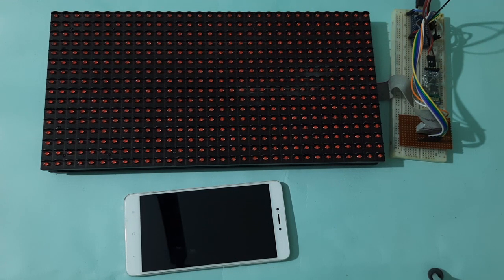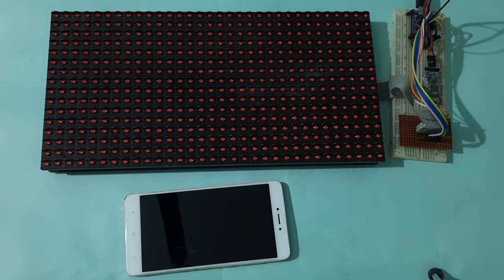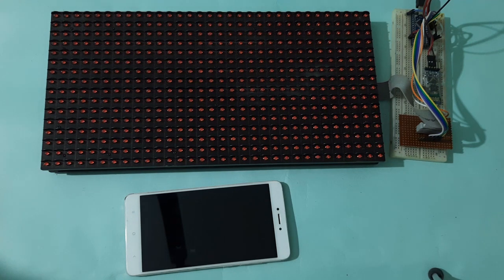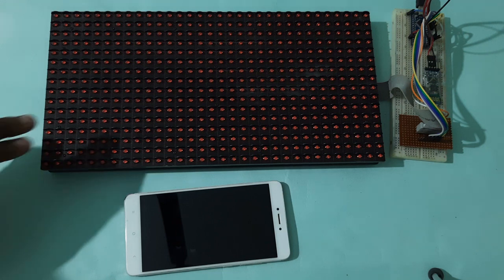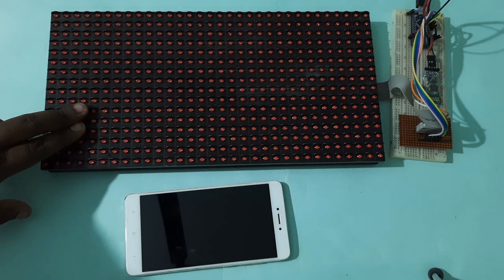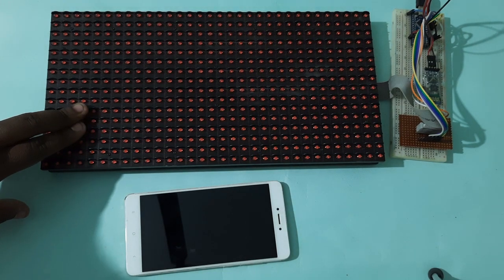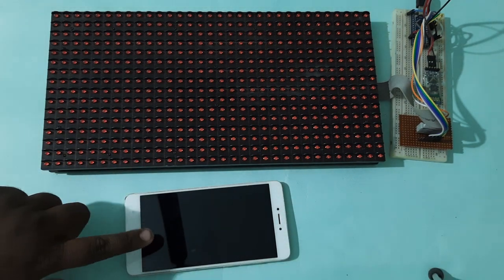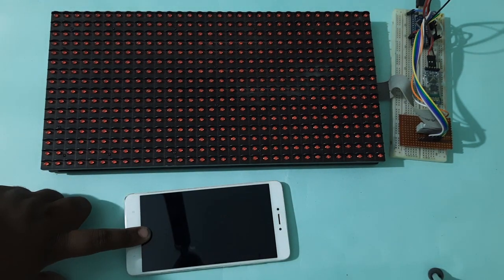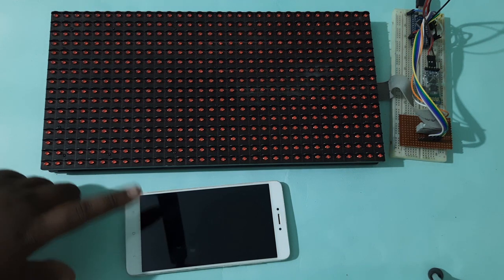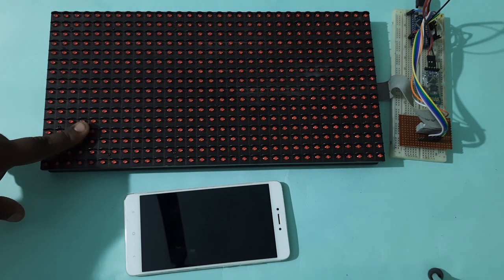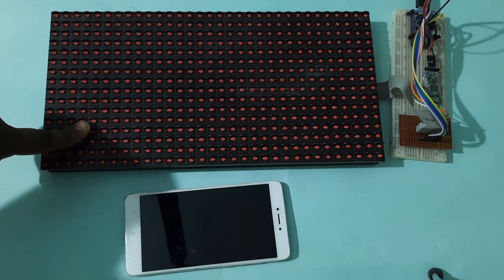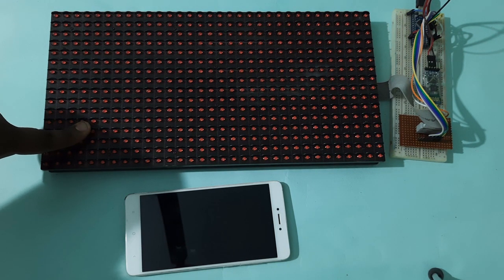We can display scores of any sports tournament using this P10 matrix board and an Android app is used to control that scoreboard using wireless Bluetooth communication.